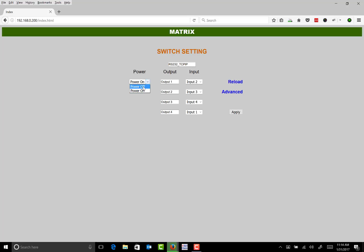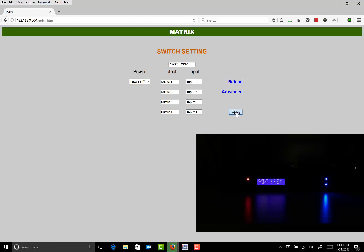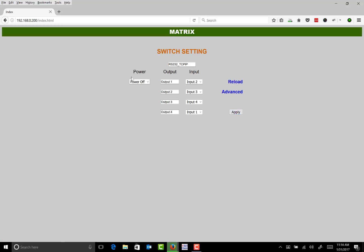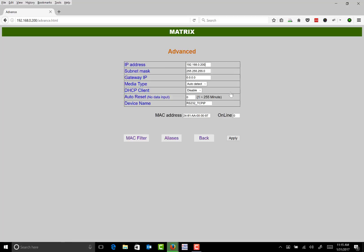You can also turn off the switch from here. Let's turn this back on. If you click on the Advanced tab, you can change the IP address if needed.